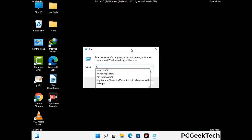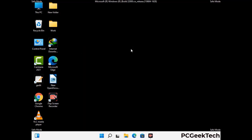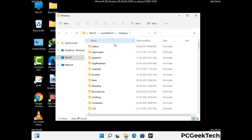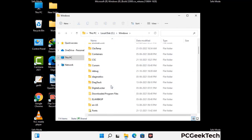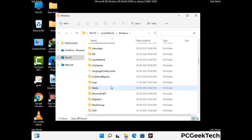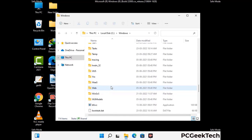Now type in %windir% and press Enter. Find and remove any suspicious files or folders related to the virus. Also look for any files created at the time the virus attacked your PC. Be careful and don't remove any important folder.